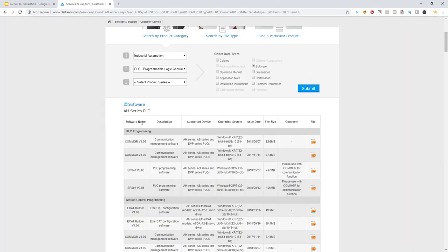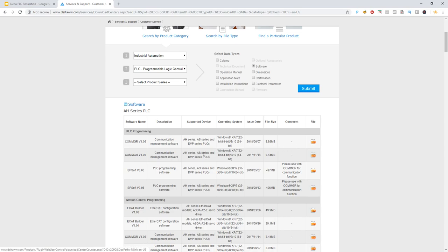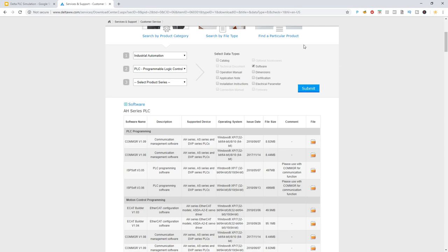Then the two pieces of software you're going to be downloading are COMGR version 1.09, a zip file, and ISP soft version 3.05. Go ahead and download that and install it on your Windows machine, and then I'm going to move on to setting up the actual simulator.